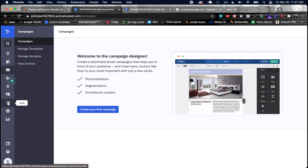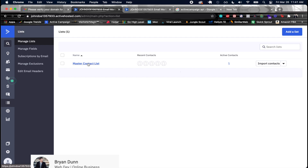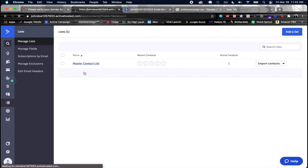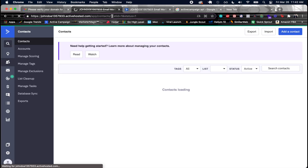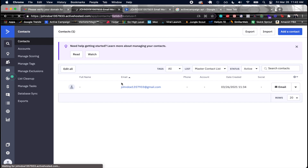There are also Lists — currently there's a master contact list where everyone who subscribes through any funnel goes. When you click on a list, you can identify the list ID from the URL — for example, 'list_id=1'. You use this ID (not the list name) when adding someone to a list through the ActiveCampaign API.